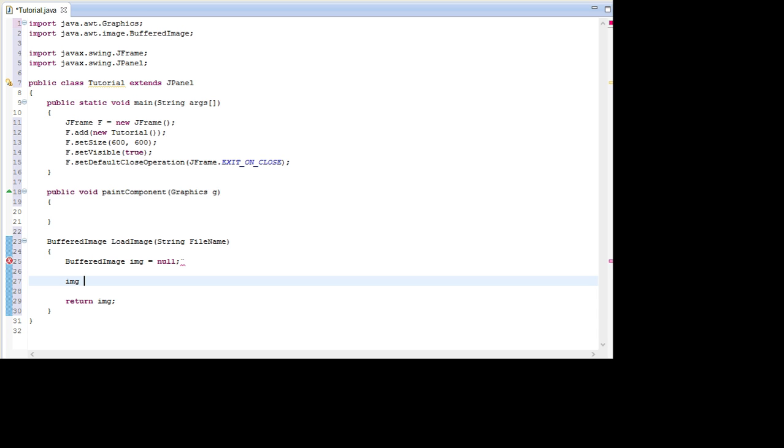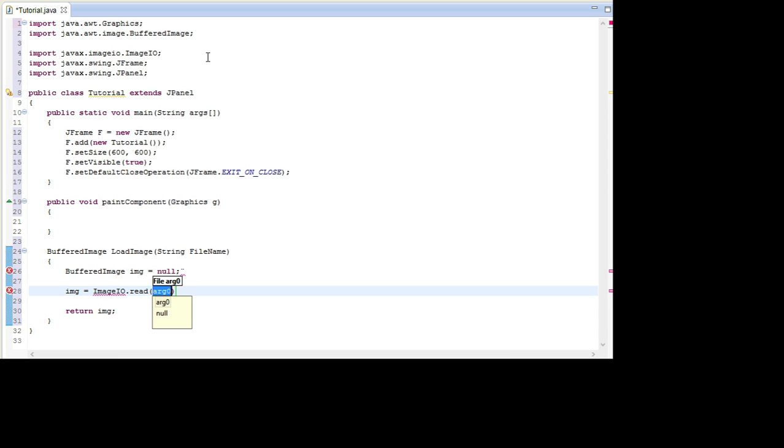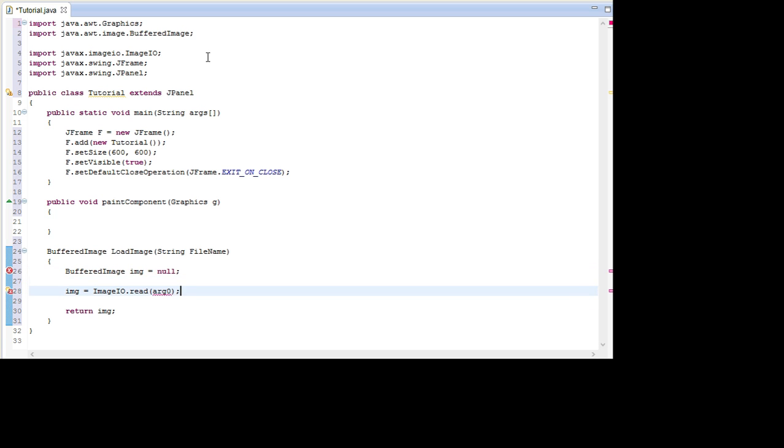And now in between here we're actually going to load it. So go Image equals and we're going to use the function ImageIO and then .Read. In here we're going to input a file and we're going to create this file by going New File and then inserting the file name that we used as a parameter. And we're going to import file as well.